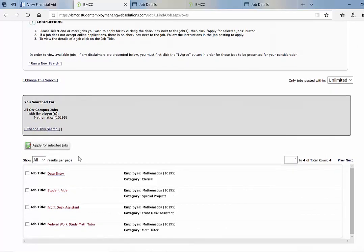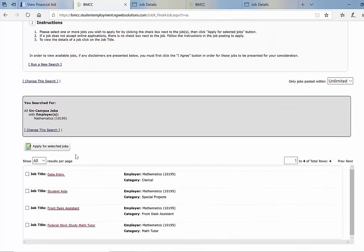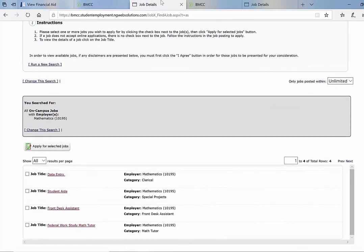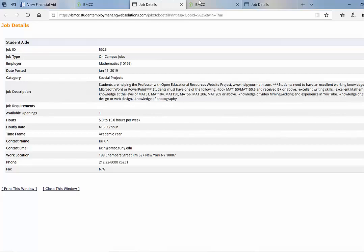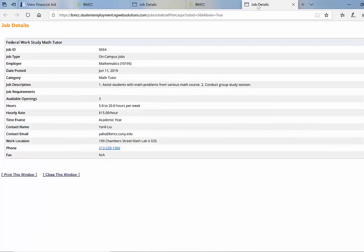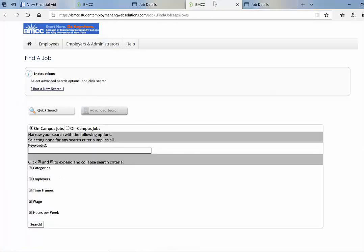As you can see, there are some listed jobs here. If you want to look for a specific job, you can do an advanced search. So I'm going to do one example.